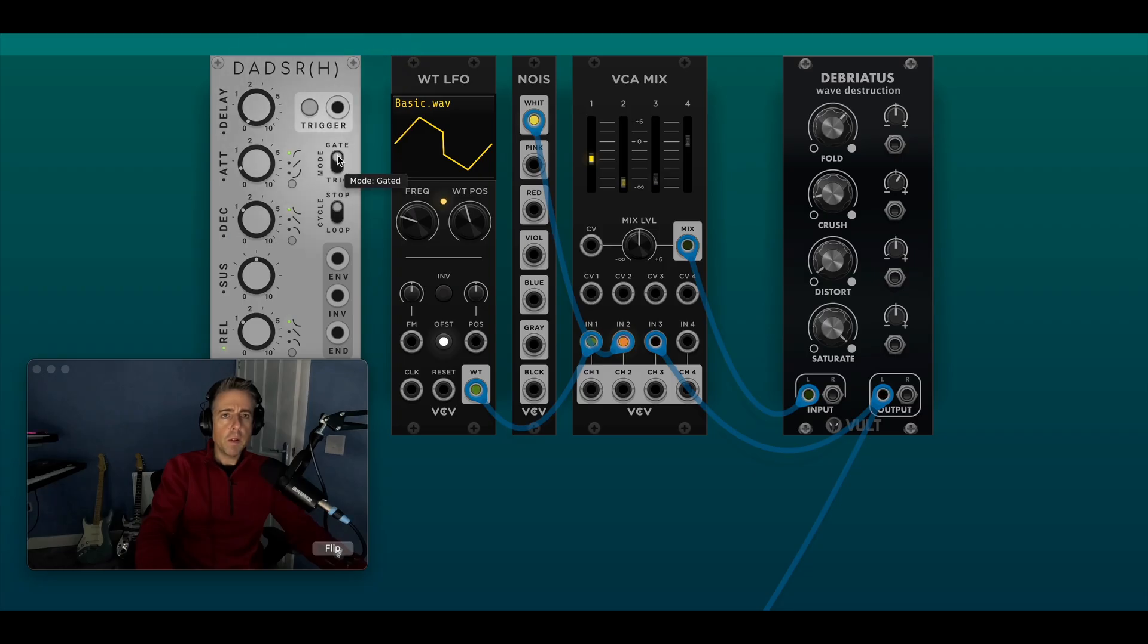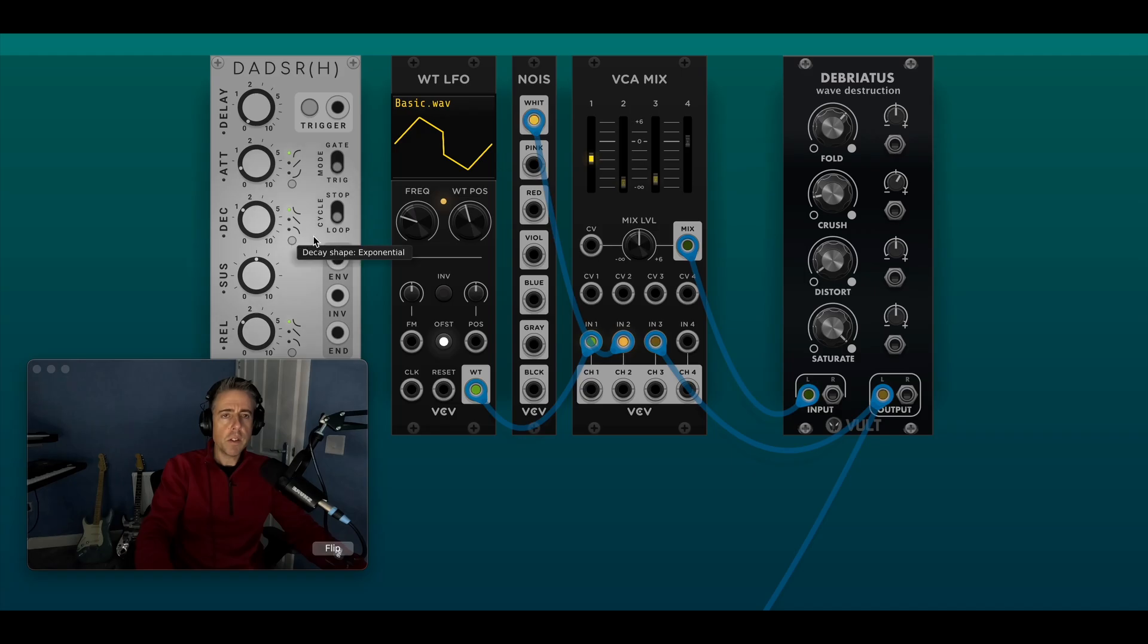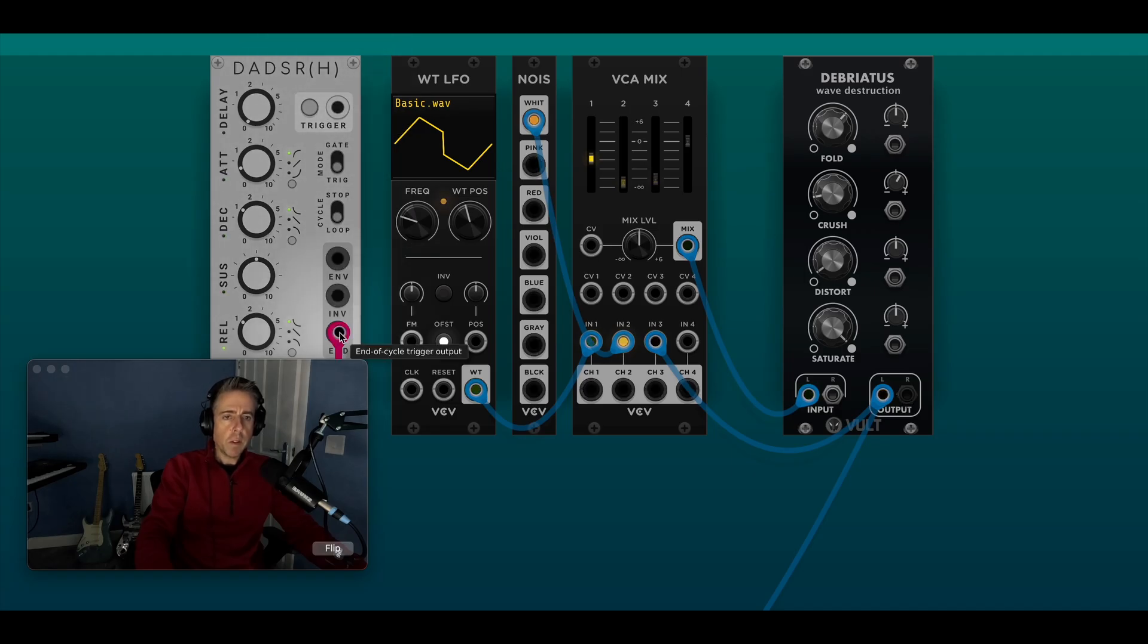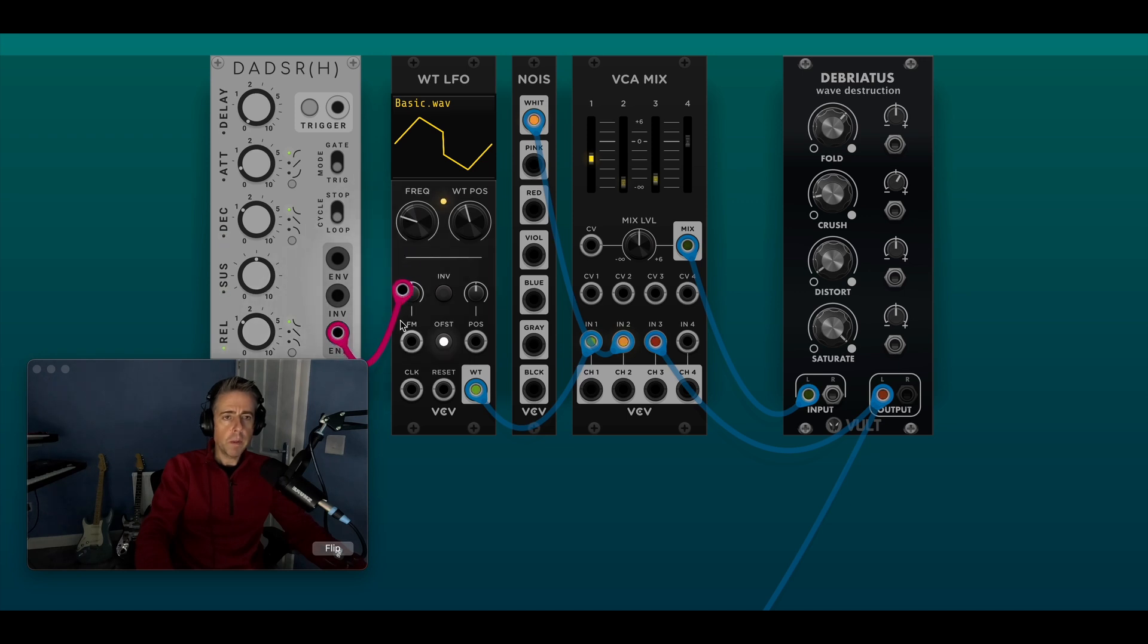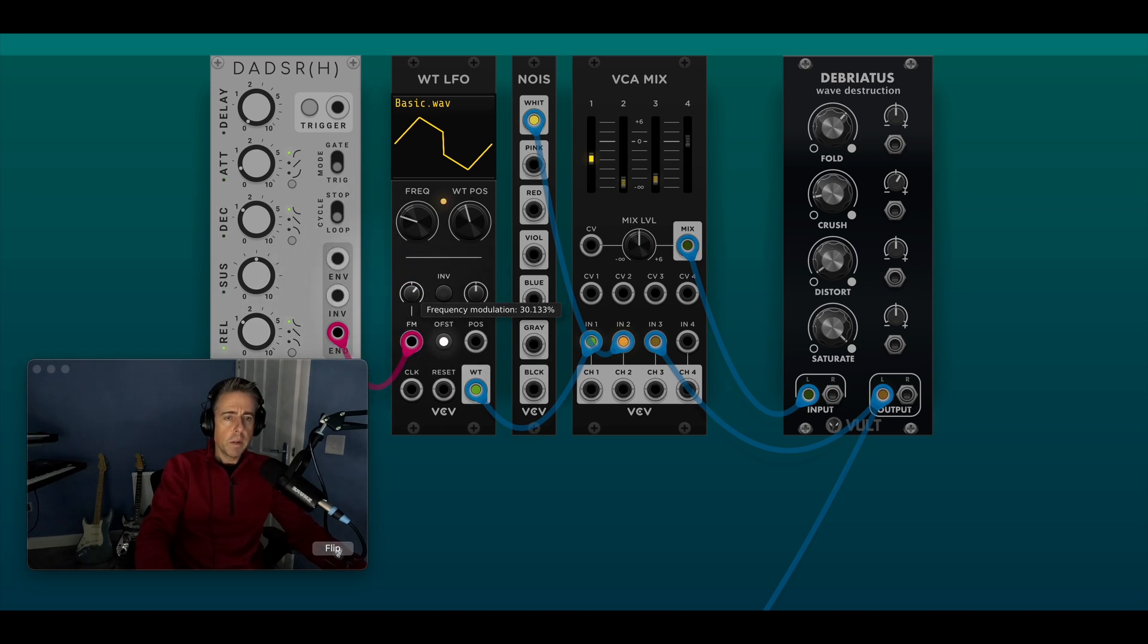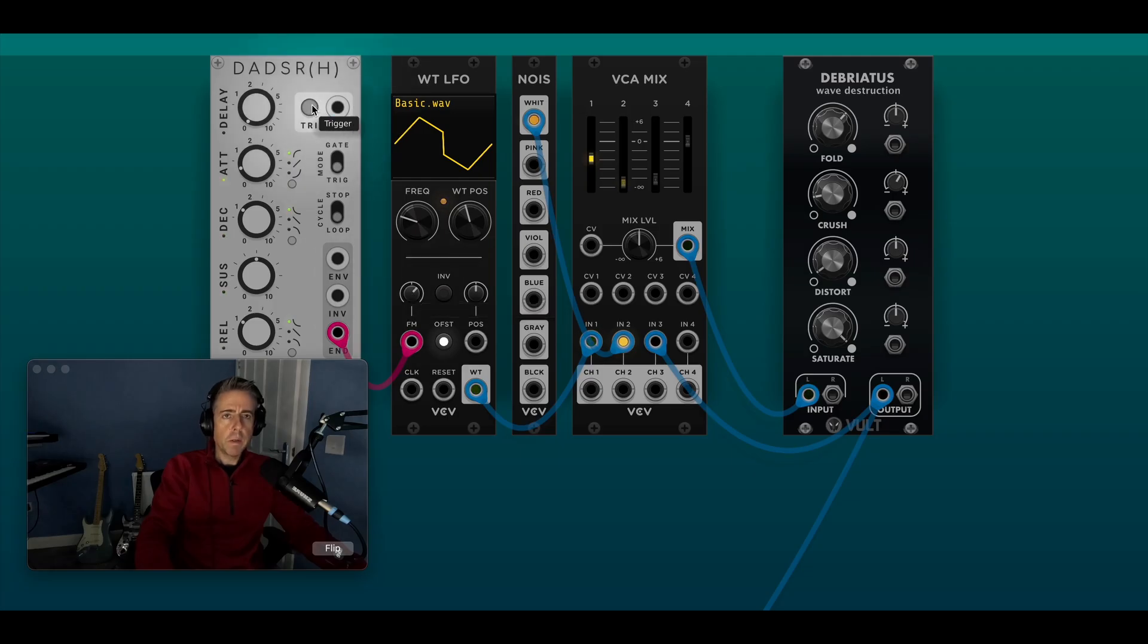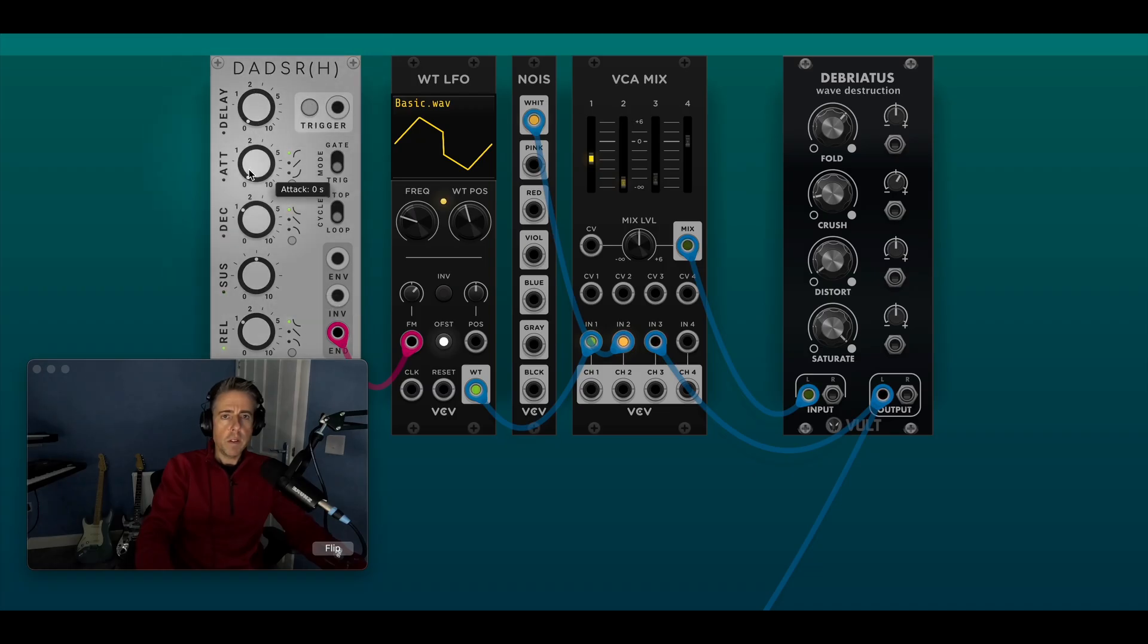So if I just, I'm not sure if you need to change that, if I just change that to loop mode, then what we can do is we can take the end of trigger output, end of cycle. Then we can just speed up the LFO. I just need to change a few bits on here.